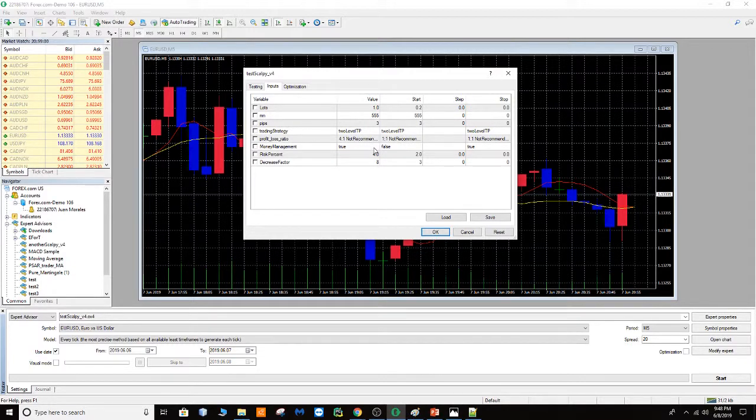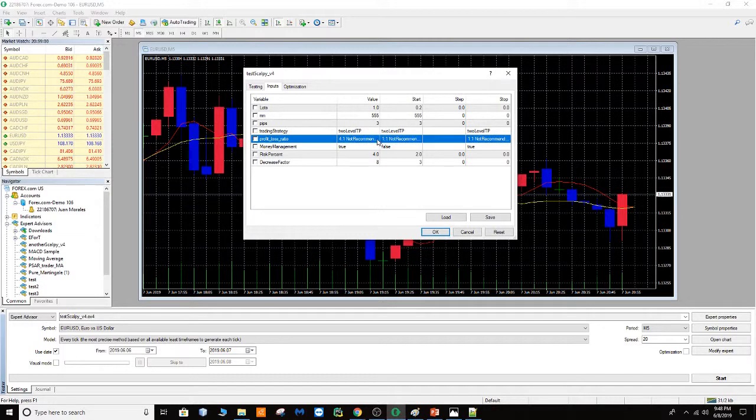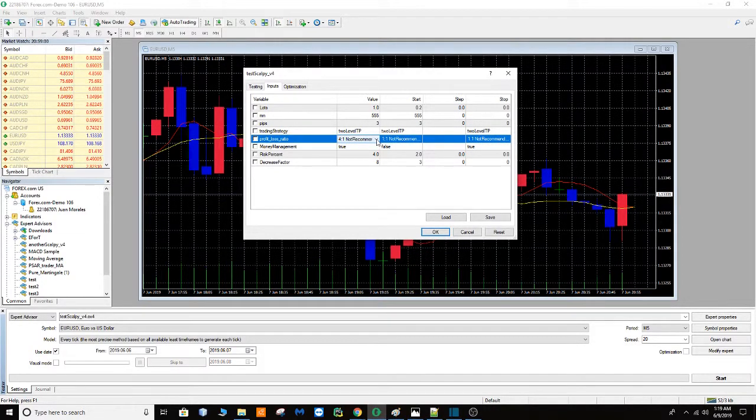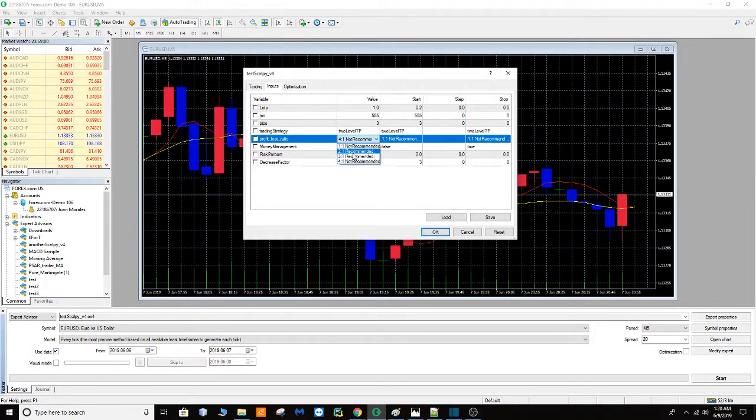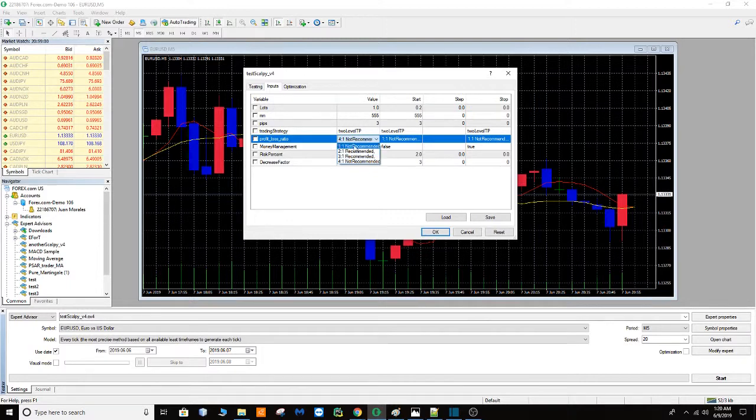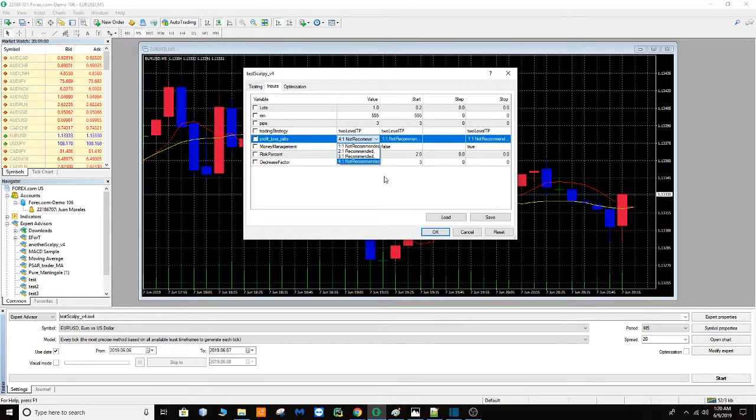The point is that sometimes the user doesn't have enough skill to set a large number of variables and values. So I think for me it's better if the user only has these two choices as the ones recommended by the experts, and two more just in case the person wants to take a little bit of risk.